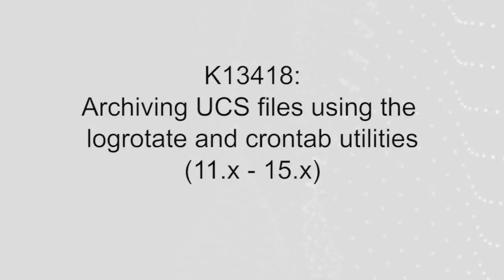For additional information on creating a custom log rotate entry to rotate the UCS files, refer to the Ask F5 article, K13418. A link to this article is in the description section below this video.